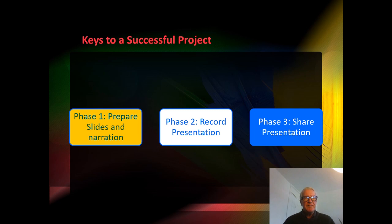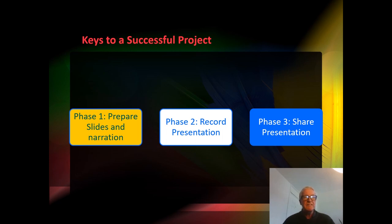A successful project is made up of three stages. There's the preparation of the slides together with the narration, that is what you intend to say while the slides are running.